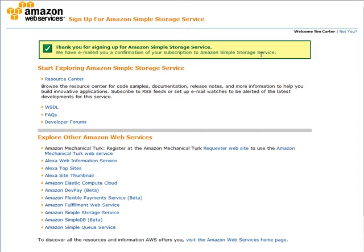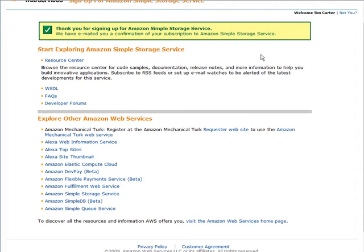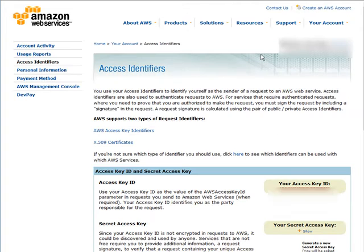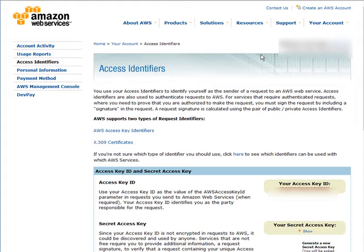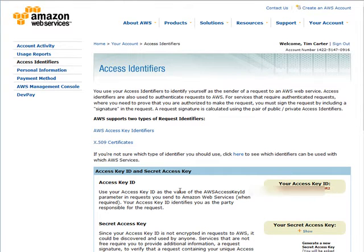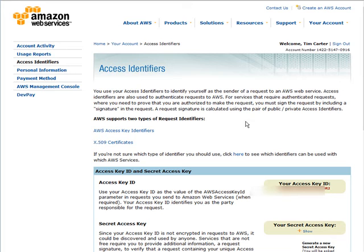At this point you'll get a welcome email and in that email they're going to tell you that you need an access web key in order to send valid requests to the Amazon S3 service. Once you click on the link in your email you'll come to this screen and this explains a little bit about the two types of request identifiers that Amazon Web Services uses. Now you're going to need these access identifiers, your secret access key and your access key ID to be able to access your files.